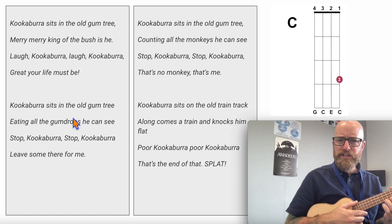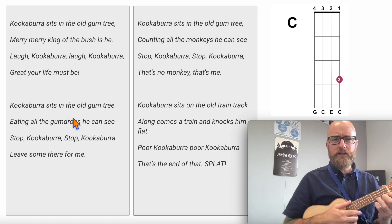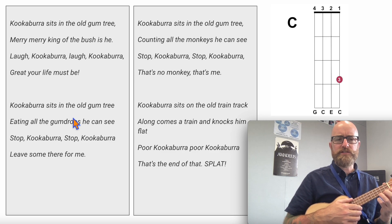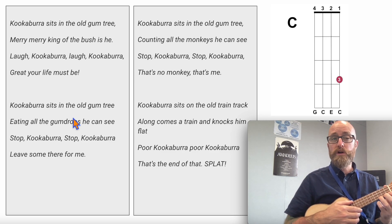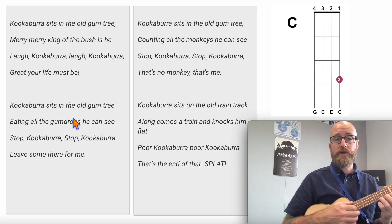Learn the lyrics — there are some tricky lyrics to learn in this song. Remember, 'lyrics' means words in a song. Here we go.